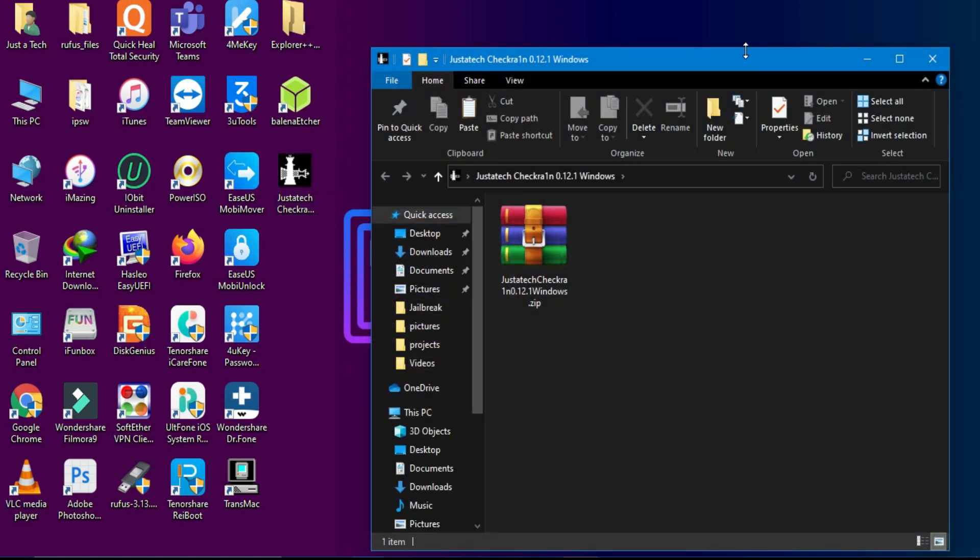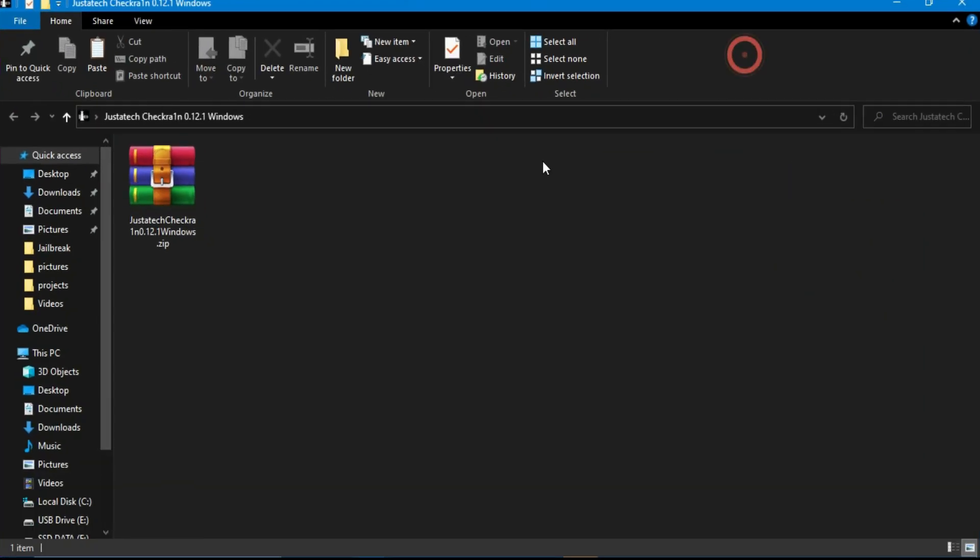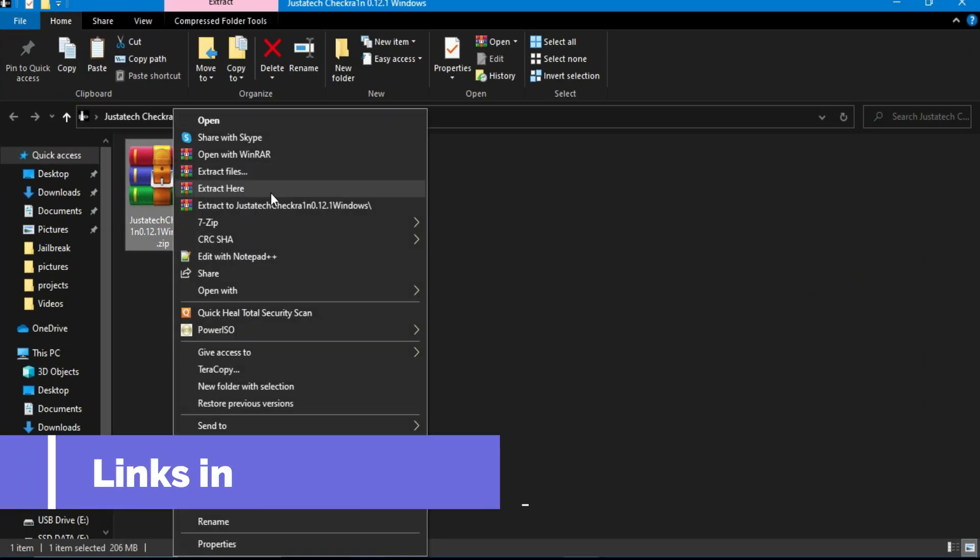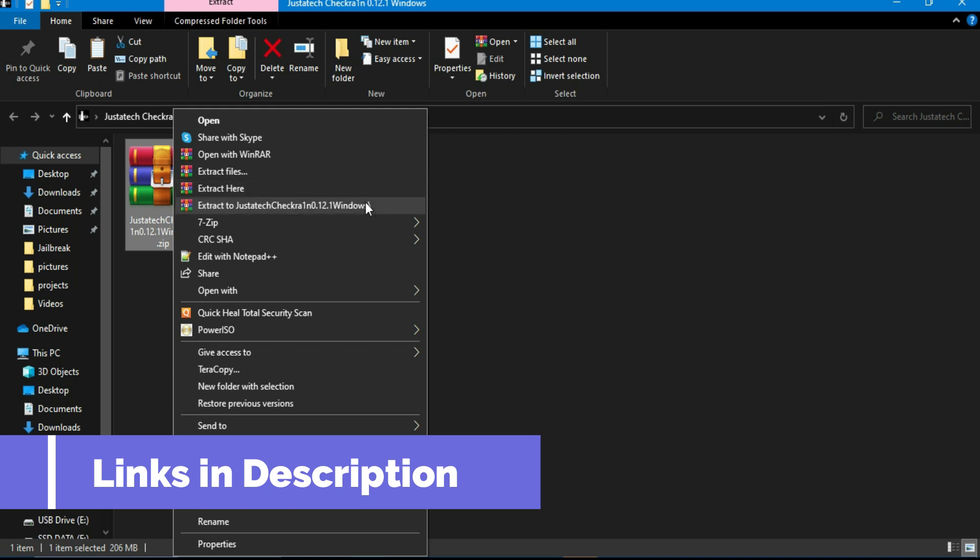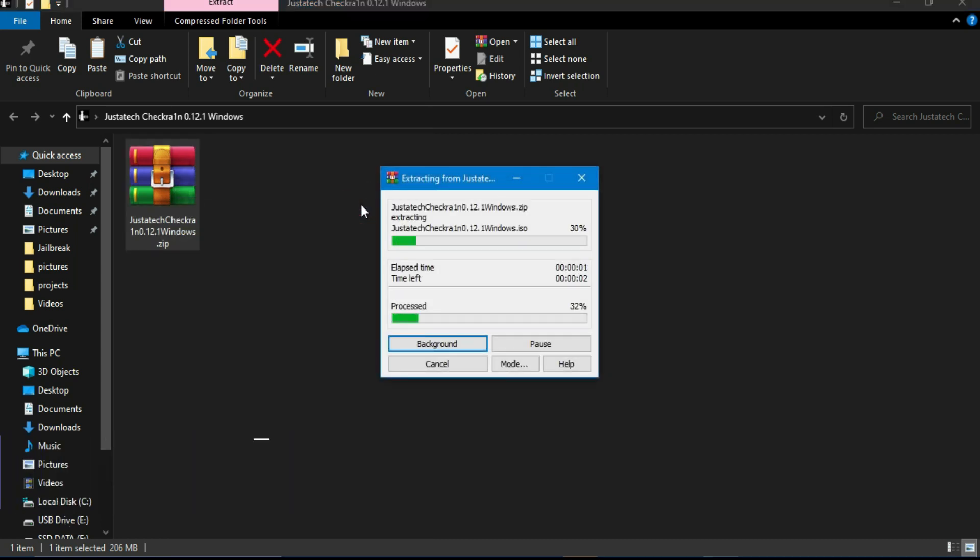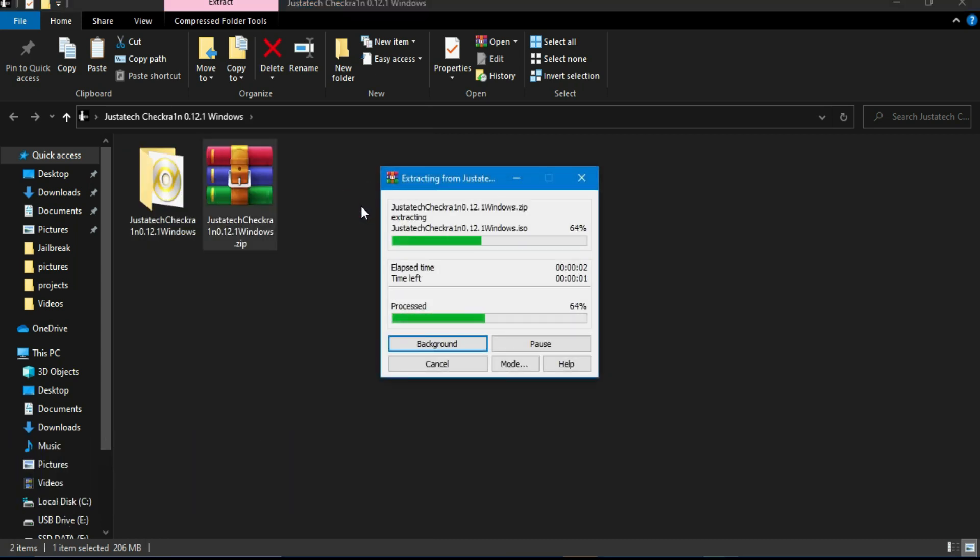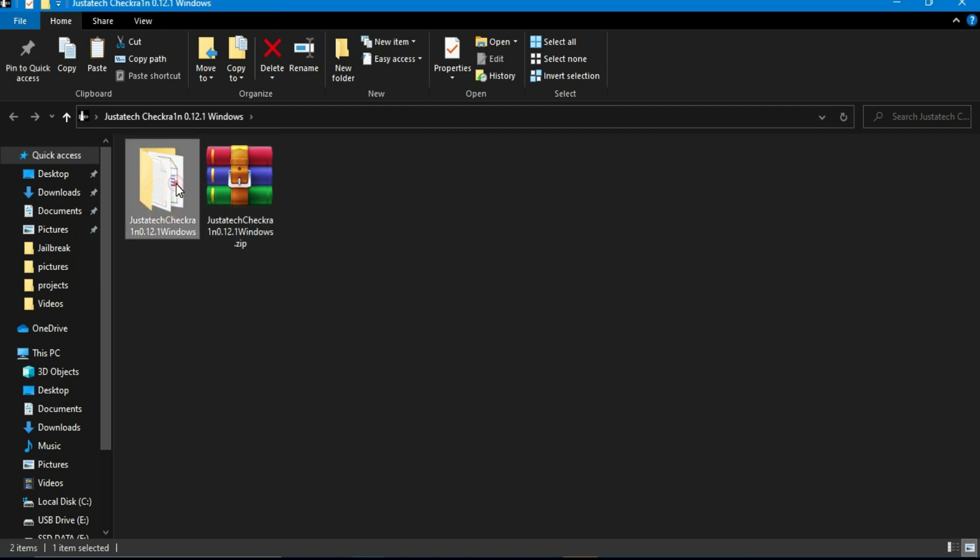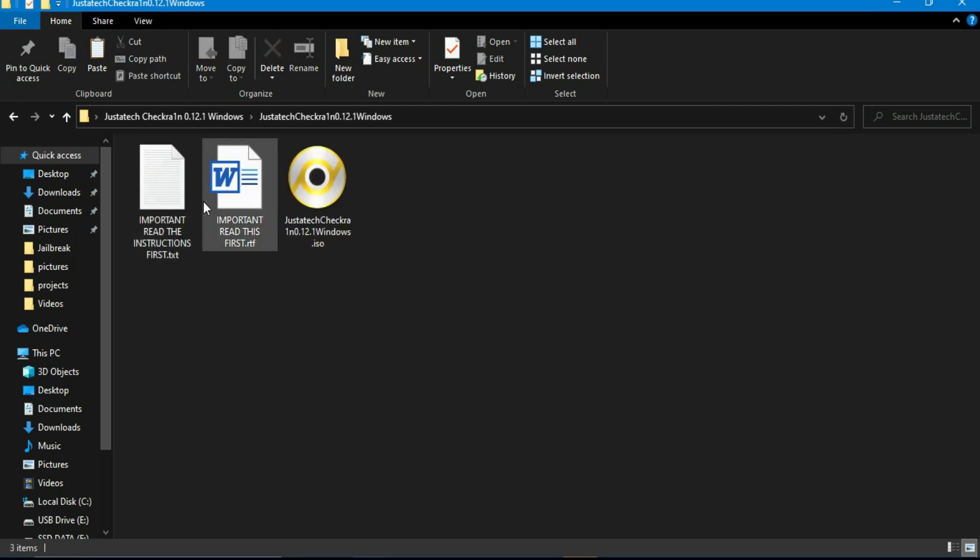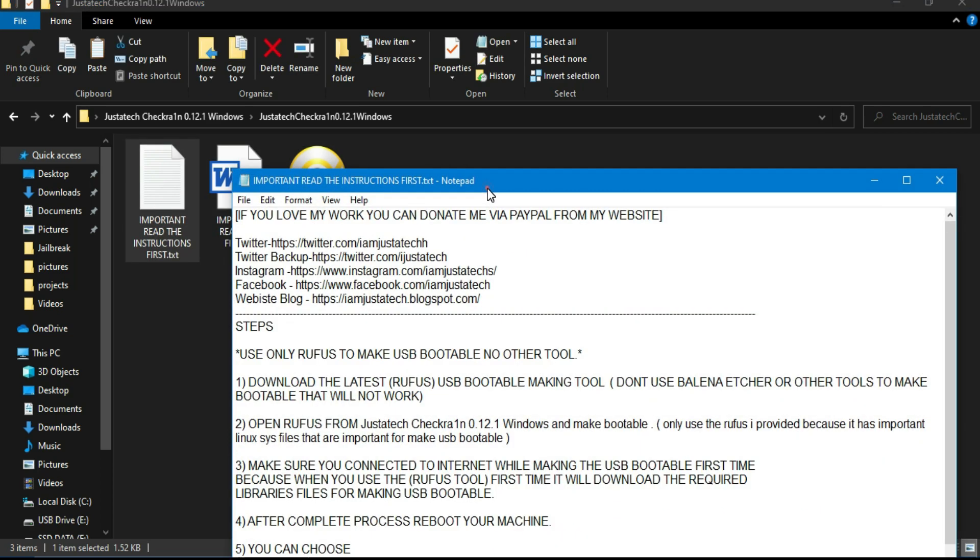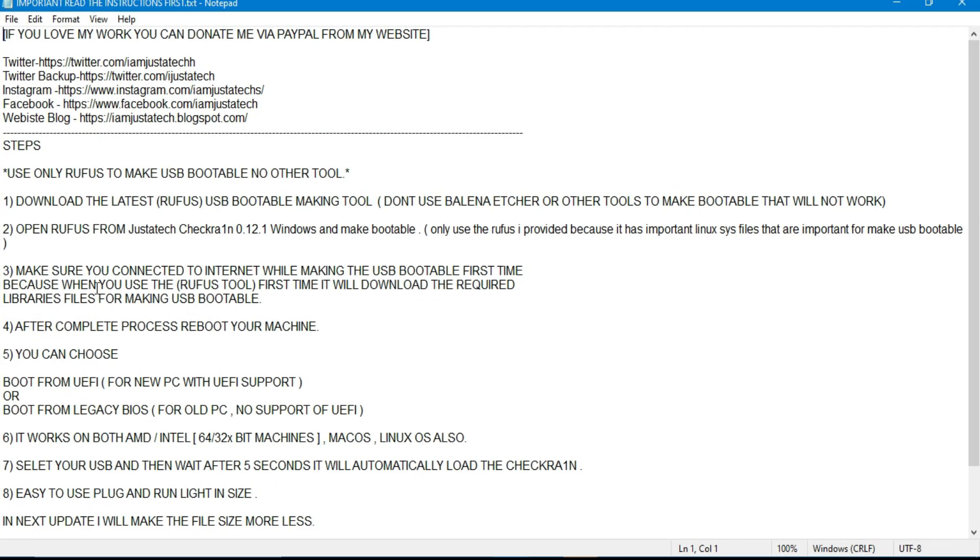First you have to check the description blog link where you will get the latest checkra1n ISO file that is customized by me. After that you have to just download the zip file and extract it and you will get the ISO file and the readme file. If you are a beginner and you are doing this for the first time, go through this readme file. It will surely help you.